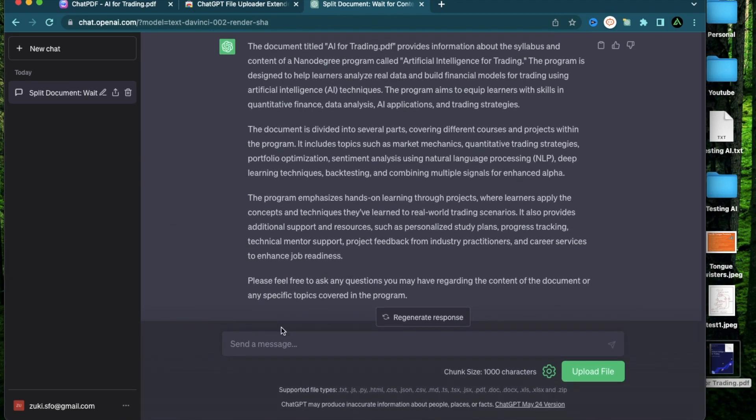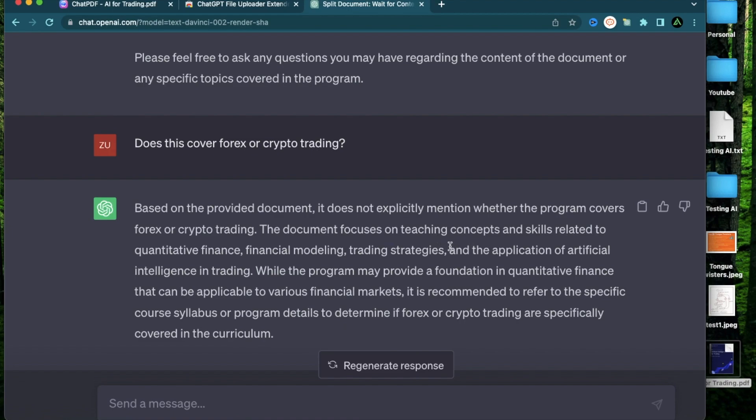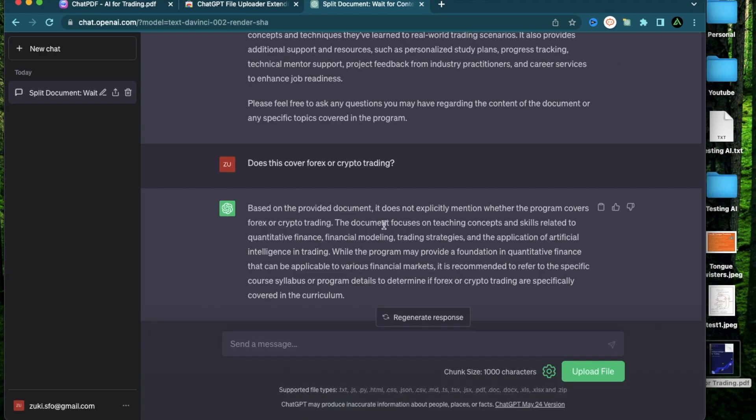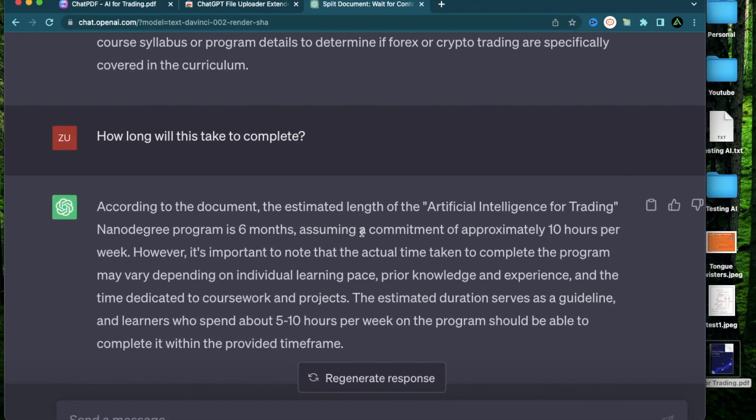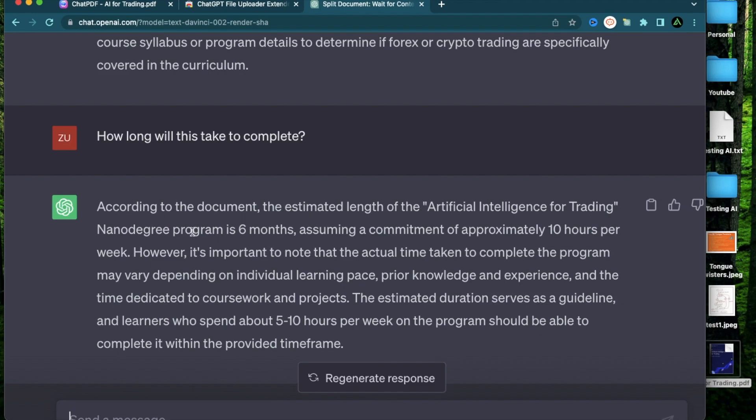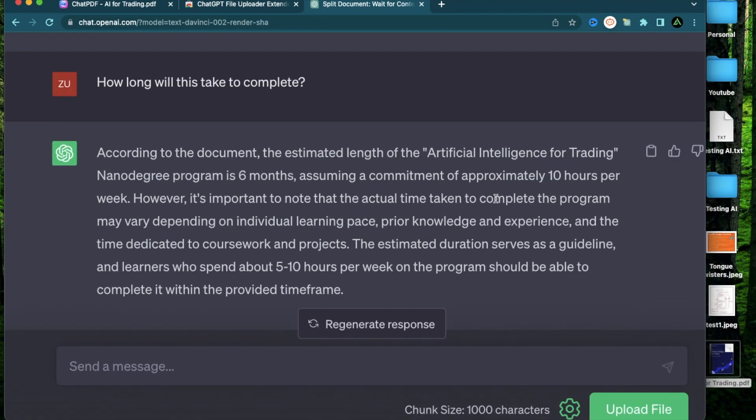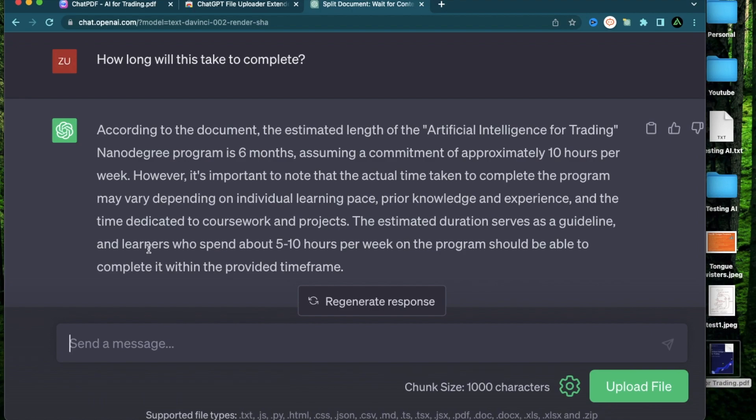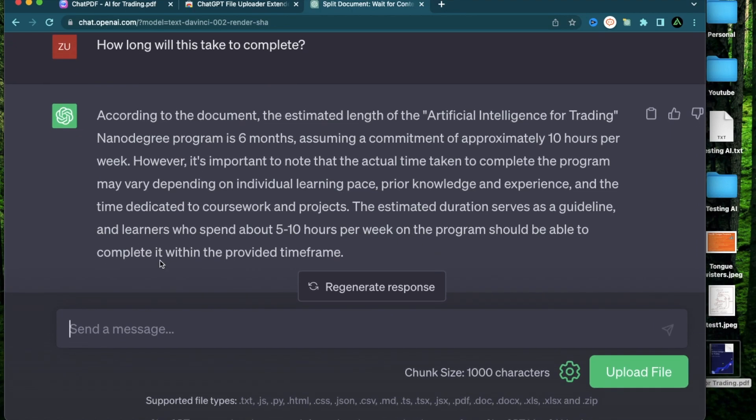So I'm going to go ahead and ask what I asked with ChatPDF. The document focuses on teaching concepts and skills related to quantitative finance, modeling, trading strategies. It told me pretty upfront that this does not cover much about Forex or crypto trading. Then I'm going to ask how long will this take to complete. It says according to the document, the length of AI for Trading nano degree program is six months, assuming a commitment of approximately 10 hours per week. However, it's important to note that the actual time taken may vary depending on individual learning pace, prior knowledge, and experience. Learners who spend about five to 10 hours per week should be able to complete it within the provided timeframe.